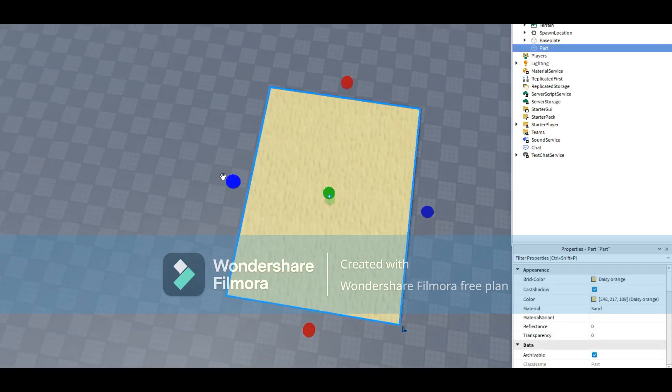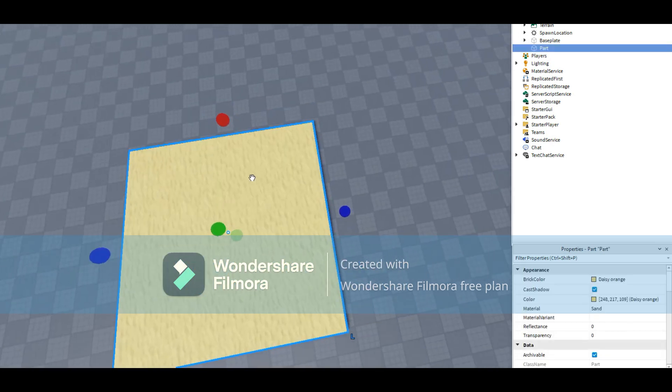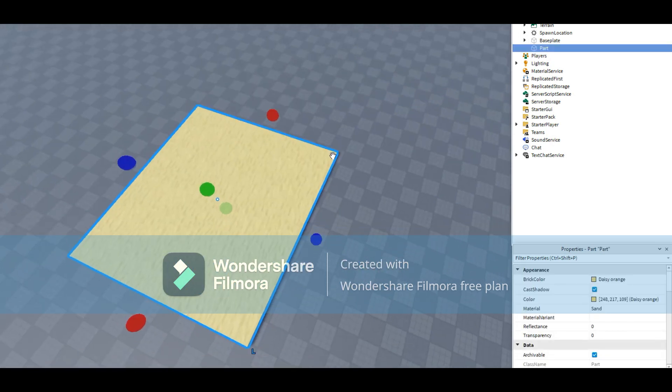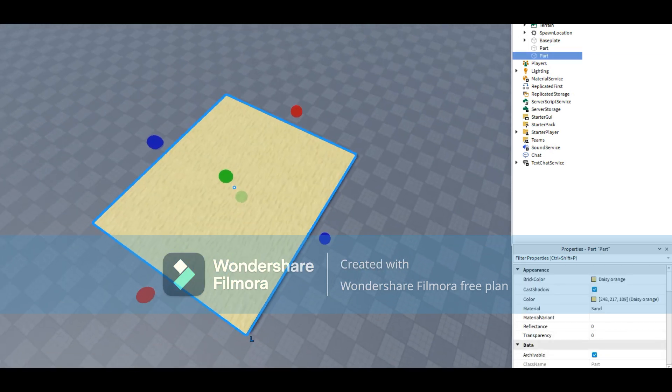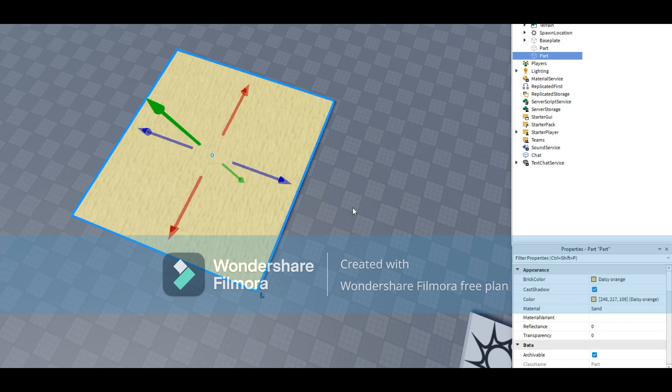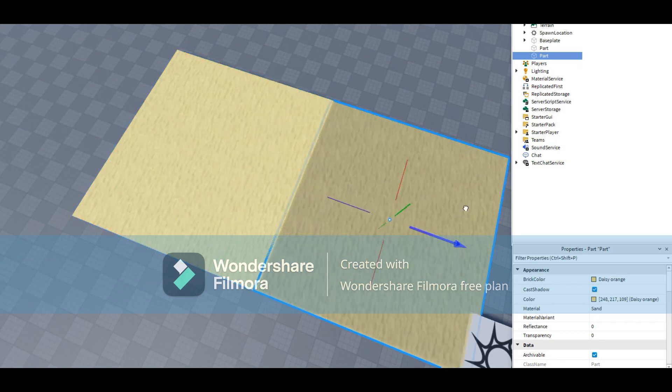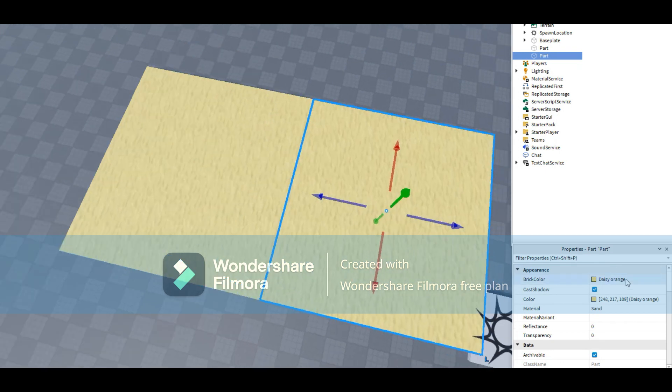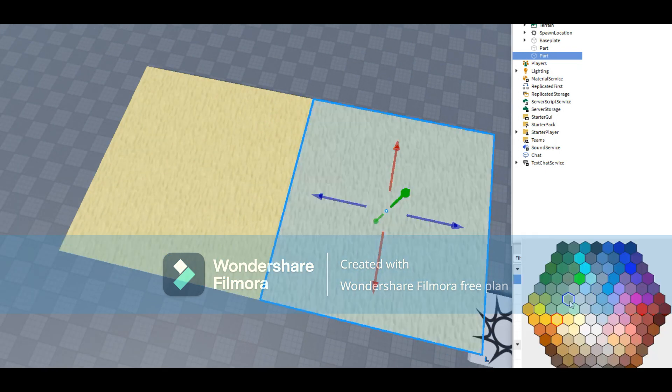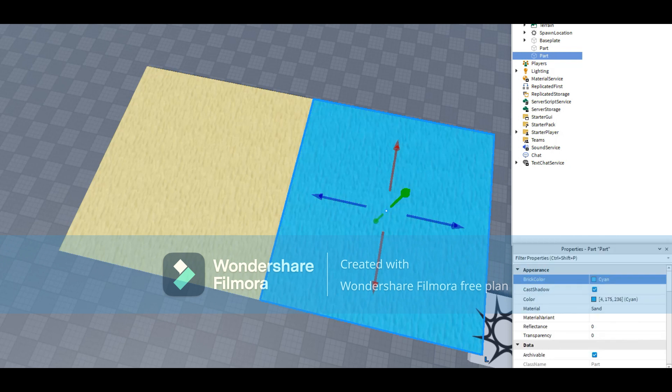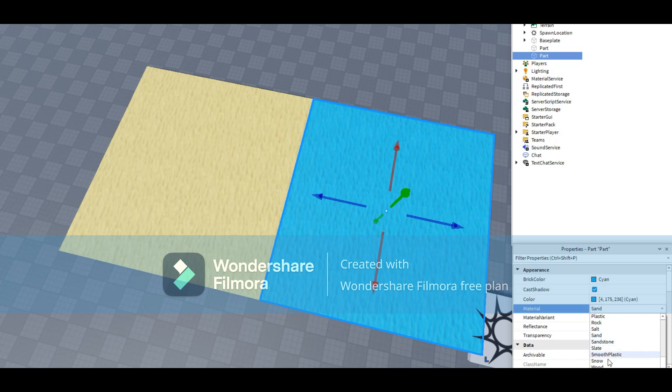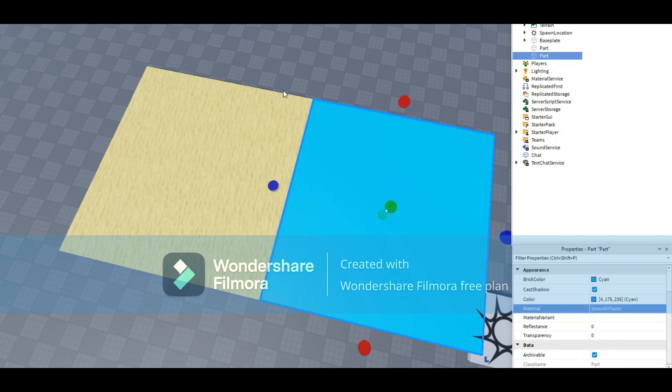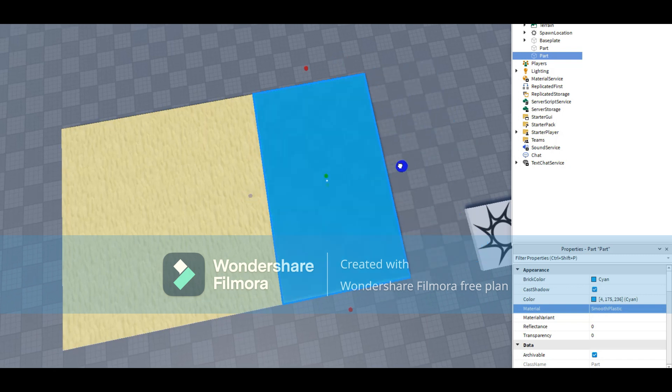Alright, next. I'm going to go ahead and duplicate this part. I'm going to go ahead and make water. So pretty much I'm going to make a beach. I need some water to make it blue. That looks pretty good. Probably like a plastic. Smooth plastic. That looks pretty good.